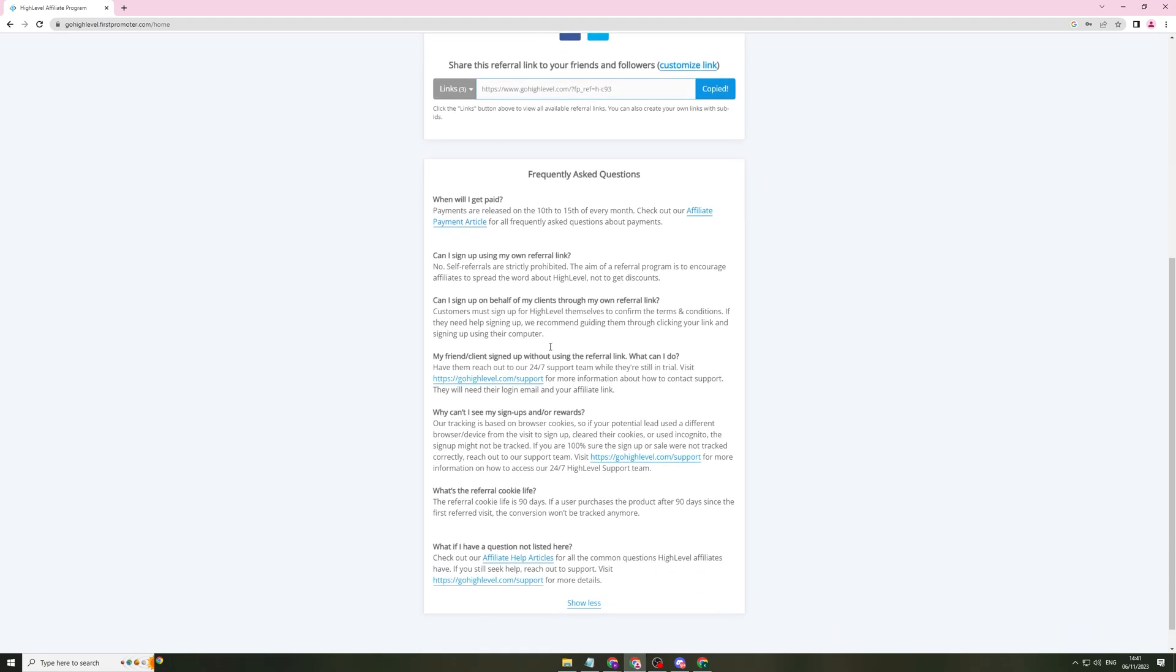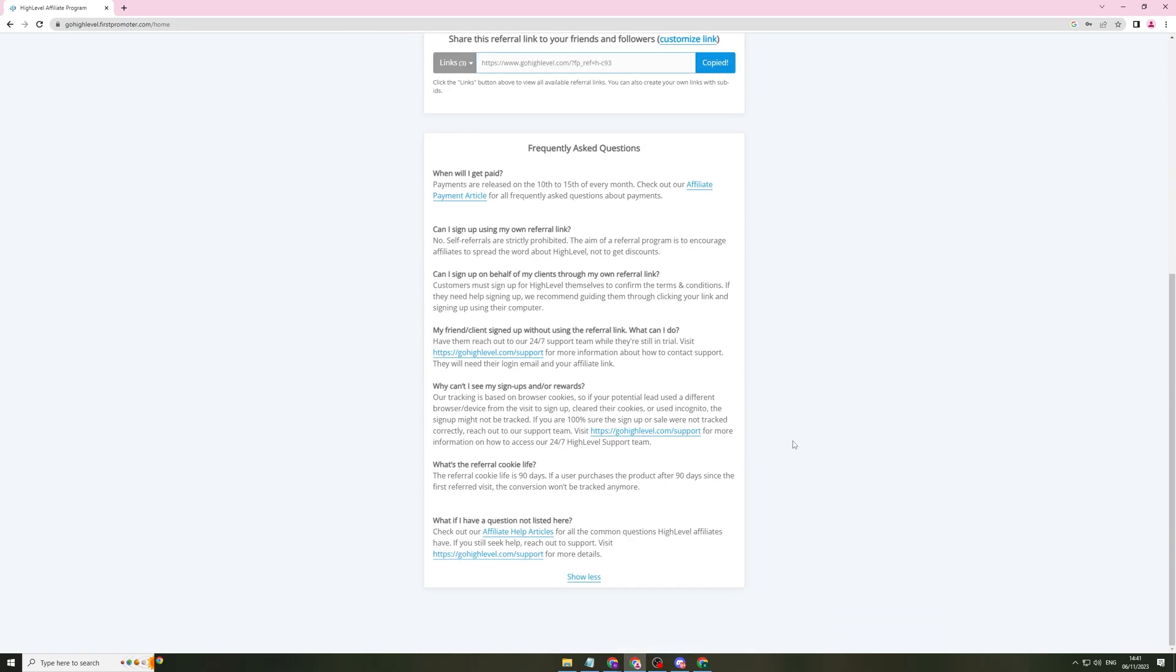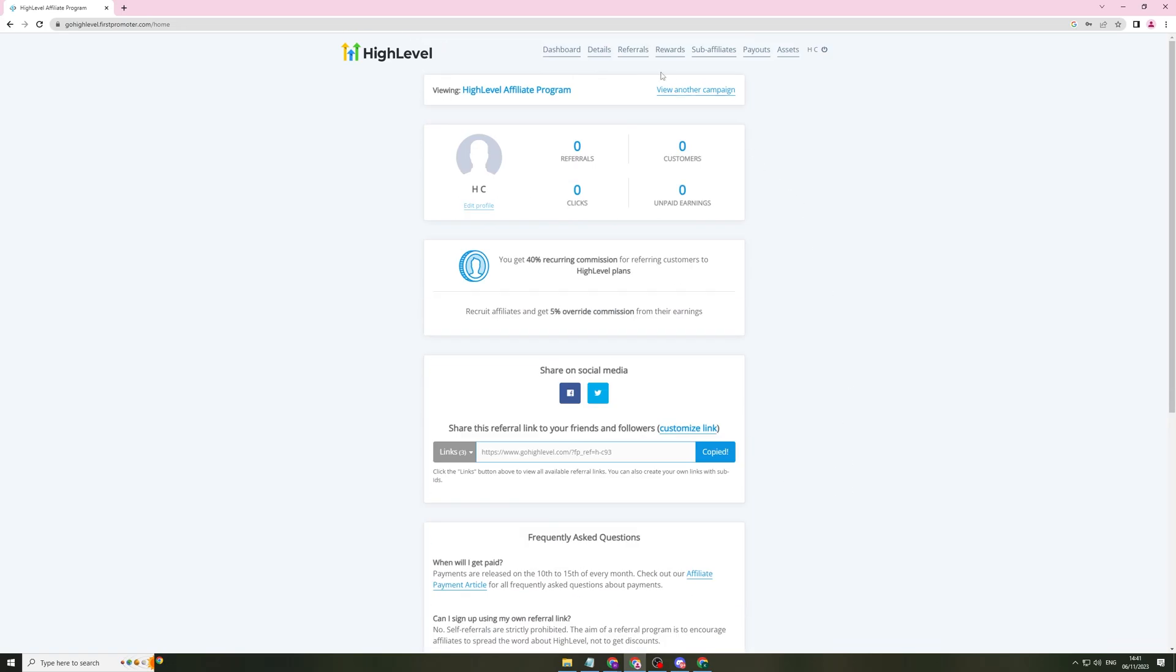Now, if someone does sign up without putting your link in or your referral code in, you can reach out to the support. And if they're still in the trial, you'll be able to set it so that they use your affiliate link. So you will be able to get the rewards for that. That's basically some basic FAQs about it.